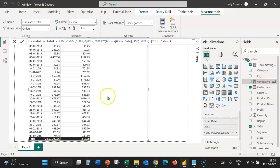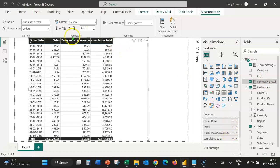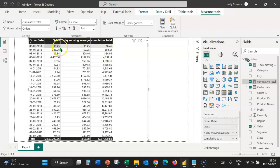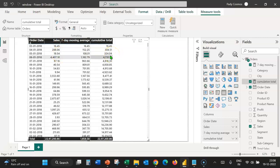Let's add cumulative total to the table visual by dragging and dropping it in the columns well. It's 16.45 in the first row — correct. In the second row, it should be the total of 16.45 and 288.06, which is 304.51 — correct again. And in the third row, it would be the total of all three values: 324.04. That's correct. So the Window function enables us to create moving averages and running totals very easily without the necessity of using complicated DAX expressions.